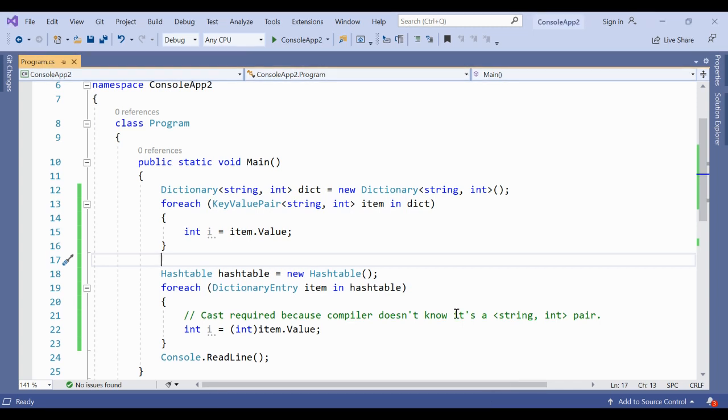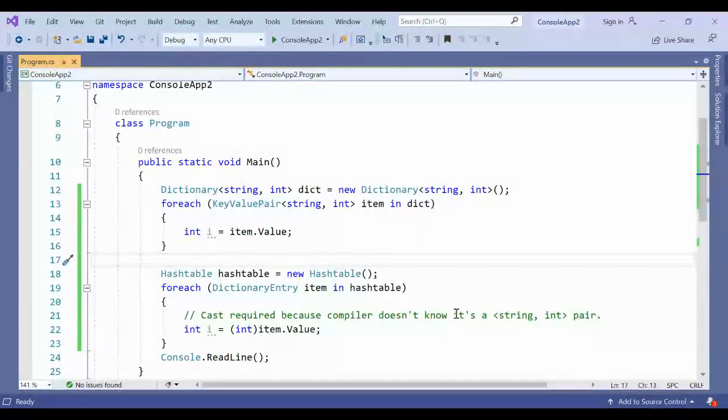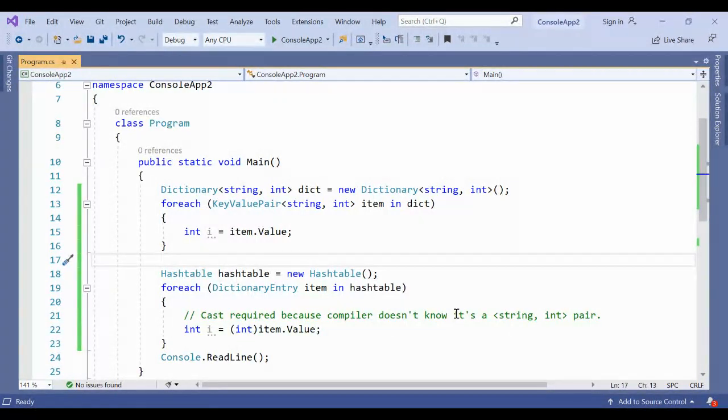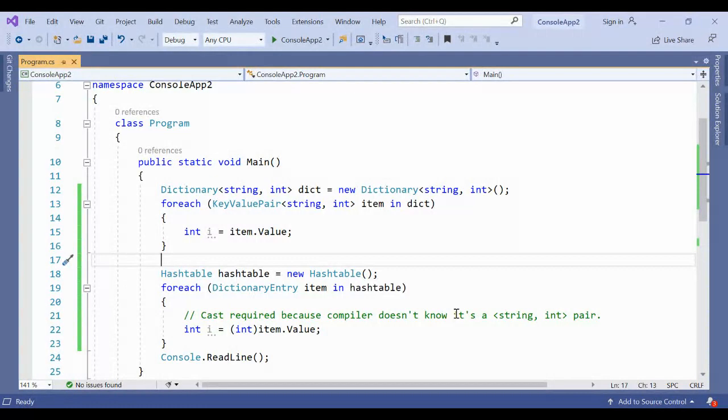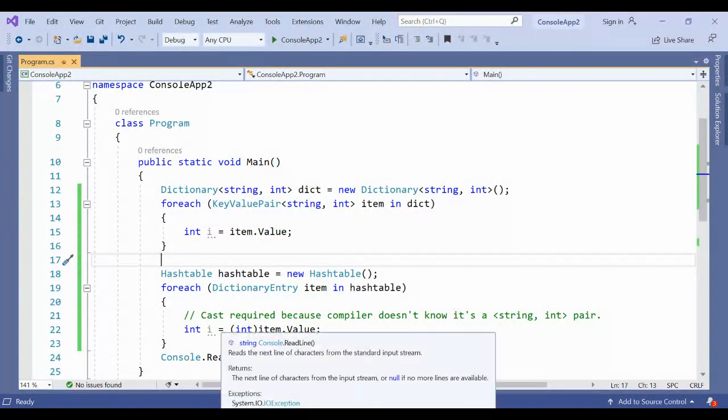Hello, today we're going to see the difference between key-value pair and dictionary entry. Hopefully you understand the previous sessions where I covered dictionary, hash tables, and key-value pair. Today, what is the difference between key-value pair and dictionary entry?